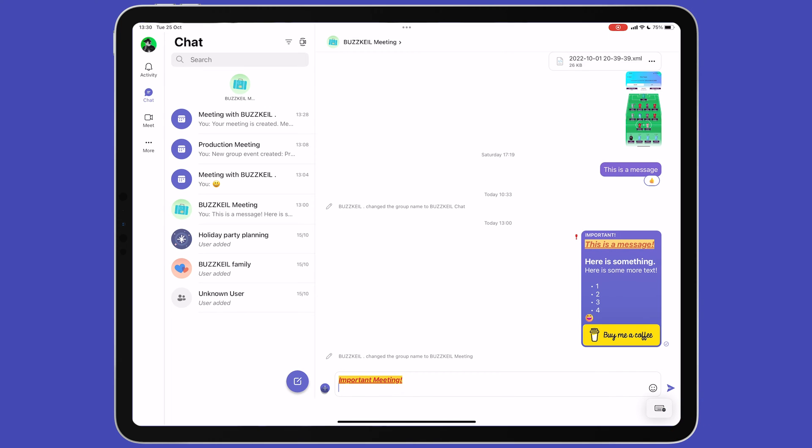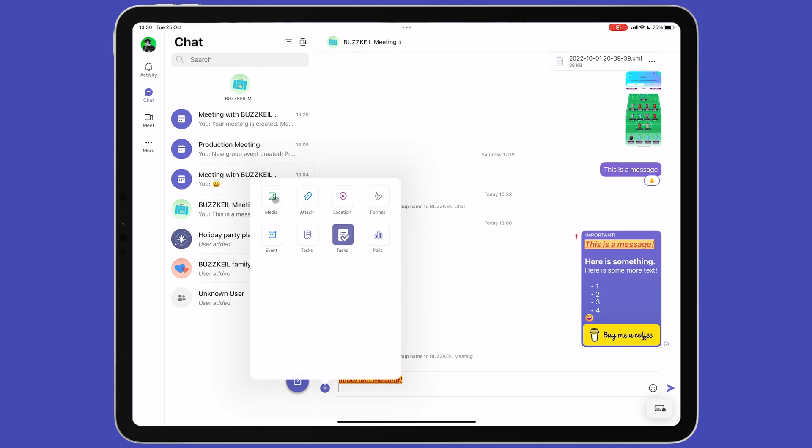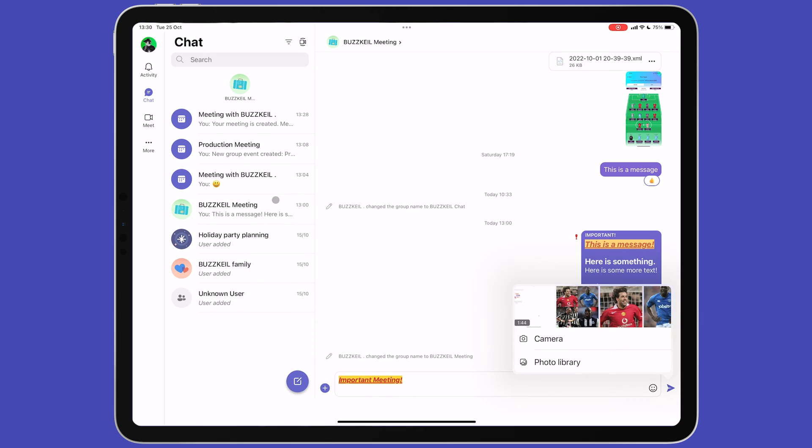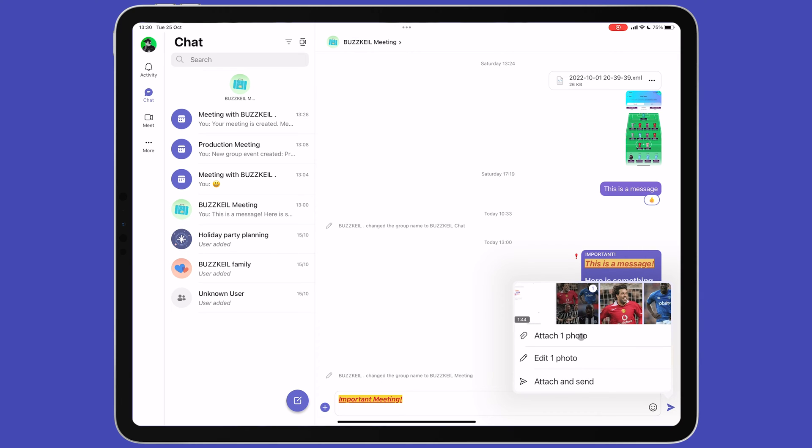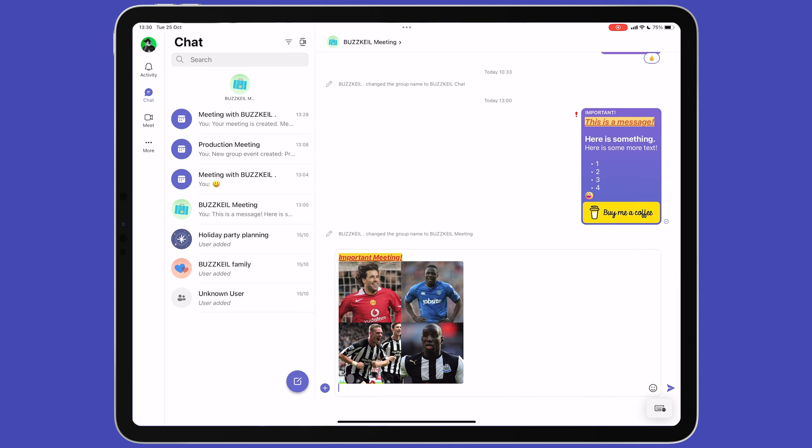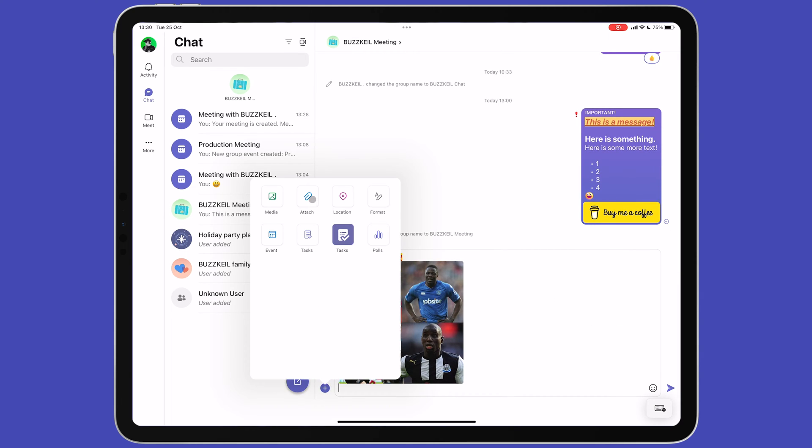Tap the plus icon again and you'll see more options to add items to your message. Media lets you send an image either from your photo library or to take a photo using your device's camera. Attach uses the Files app on your iPad to attach a file.